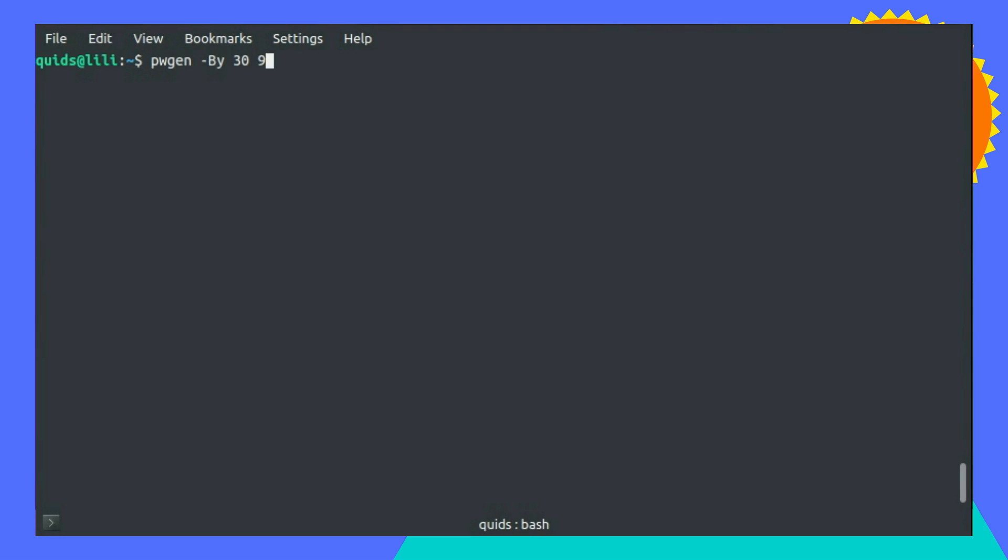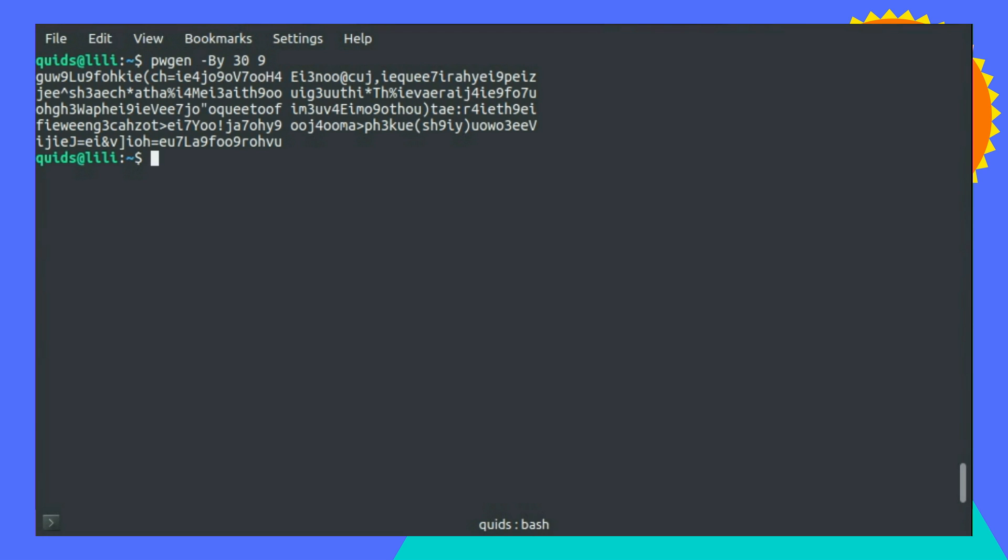So let's try dash by 30 and 9 passwords. Ah yes, very much more random there.